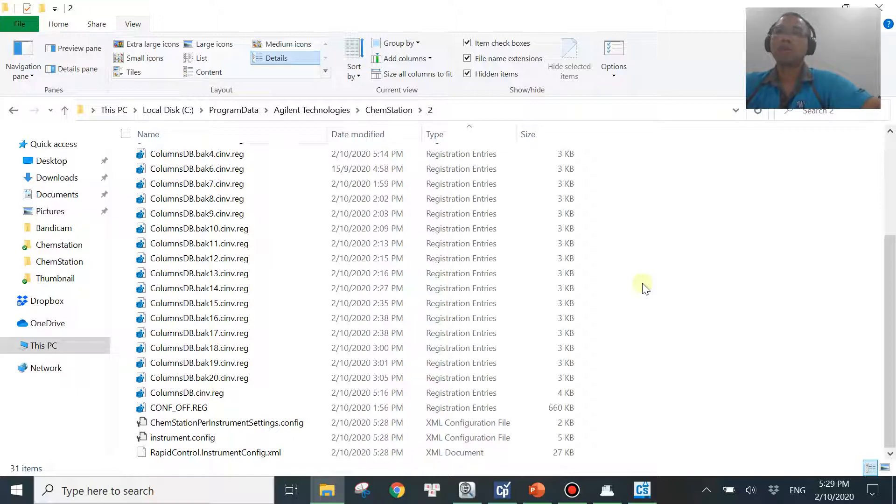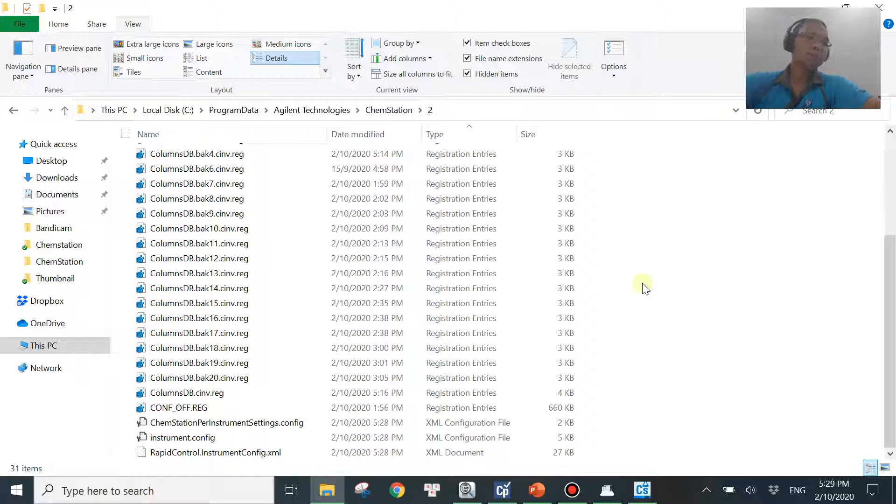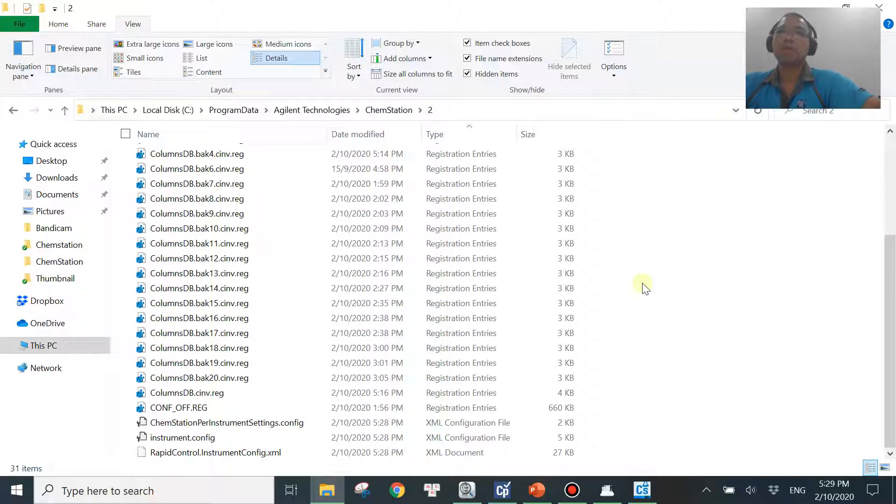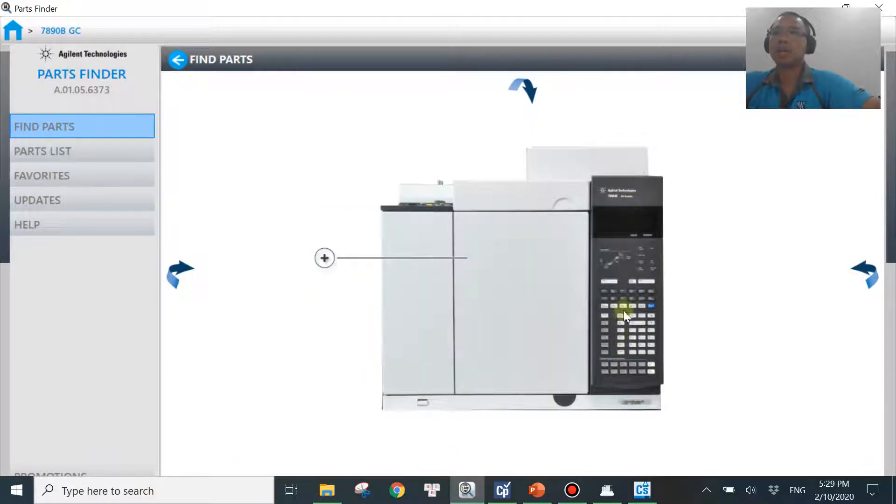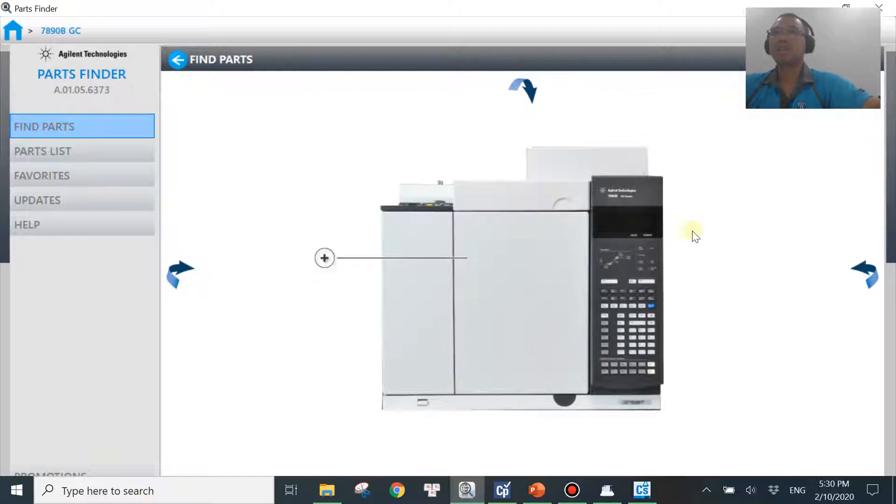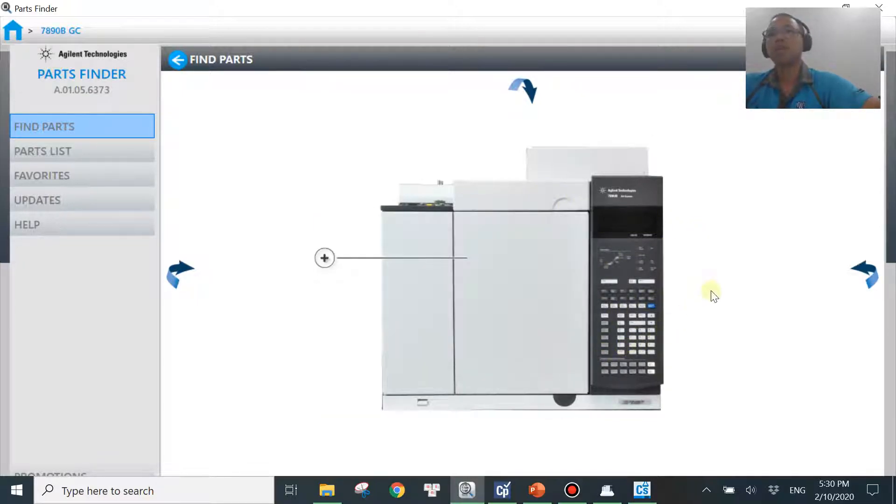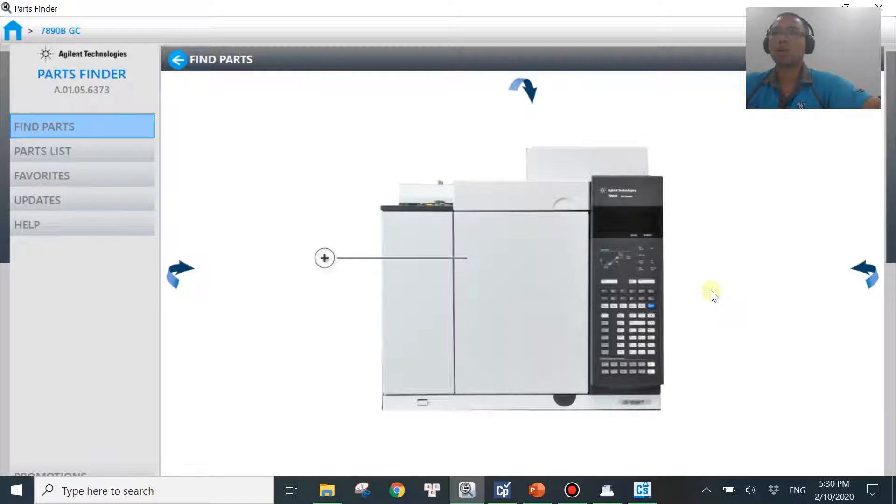So let me know in the comments if you have any problem to fix this problem or even if you have problem to find out the IP address of your GC model, because the one just now I showed you was 7890. And if you are using another model like 6890 or even 8890, the newest model, there's no keyboard over here. If you don't know how to find out the IP address, let me know in the comment. I will show you that.